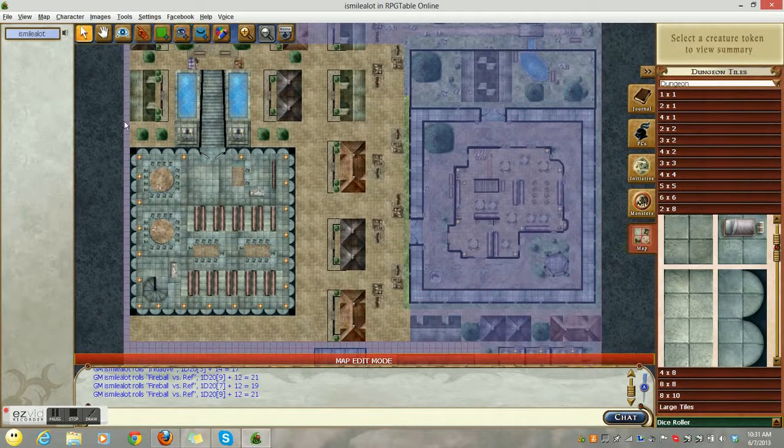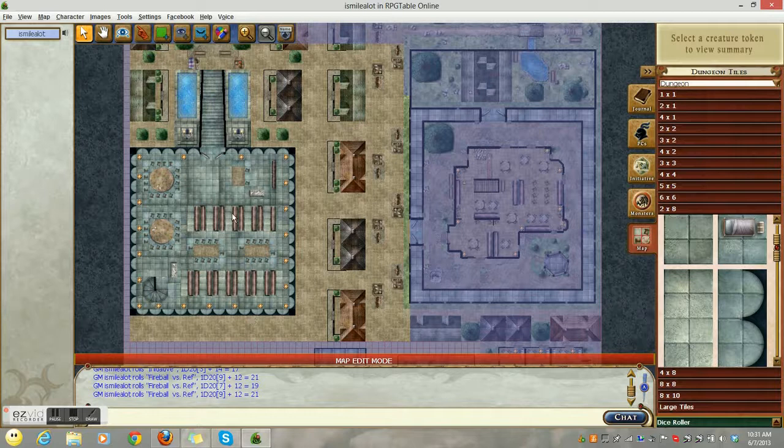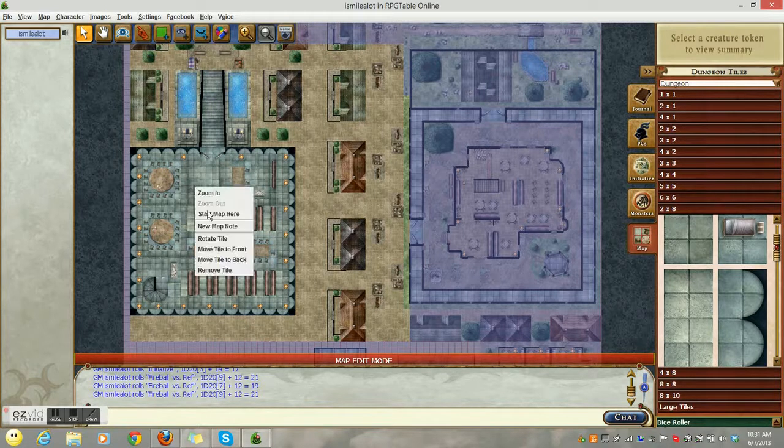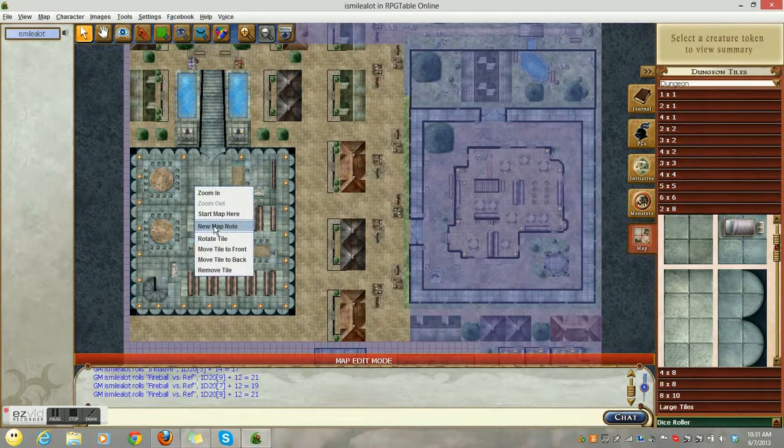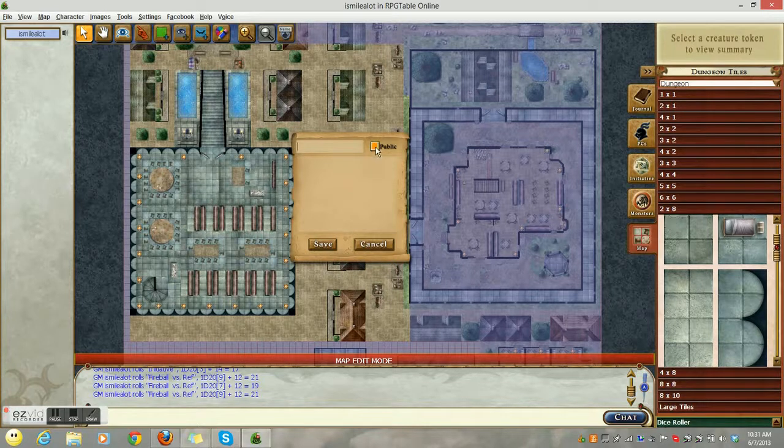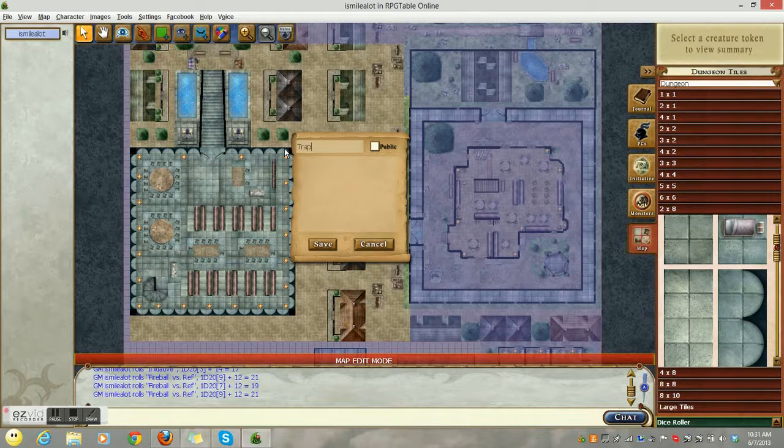Now, you can make an image into a map. That is a multi-step process and tends to lag the table out for some players, if not all of your players. So that's going to be something that you're going to want to decide for yourself if you want to use.